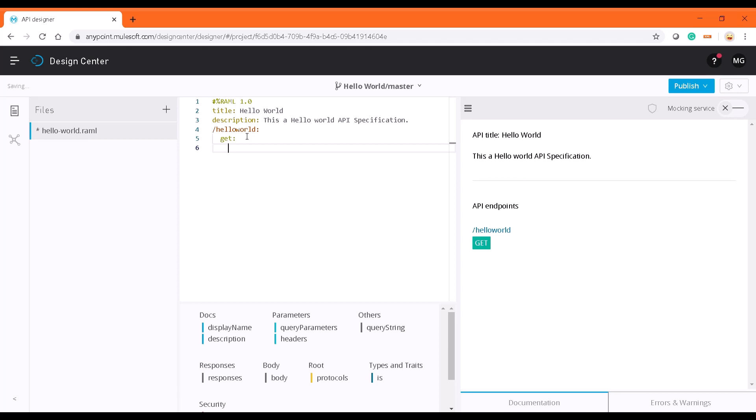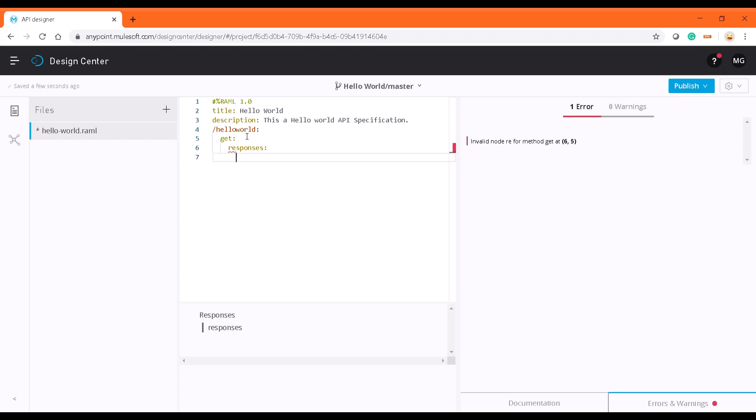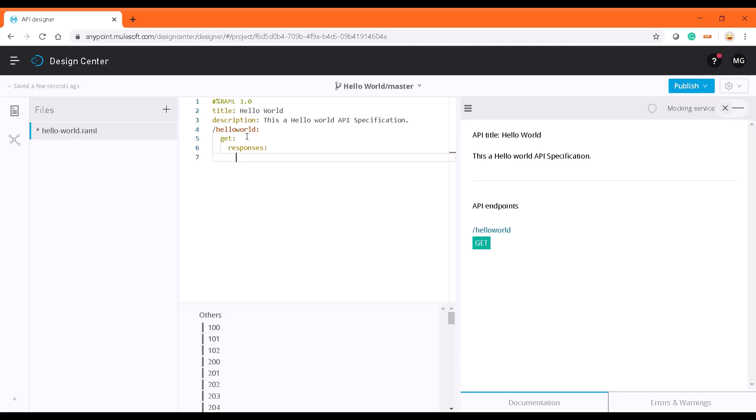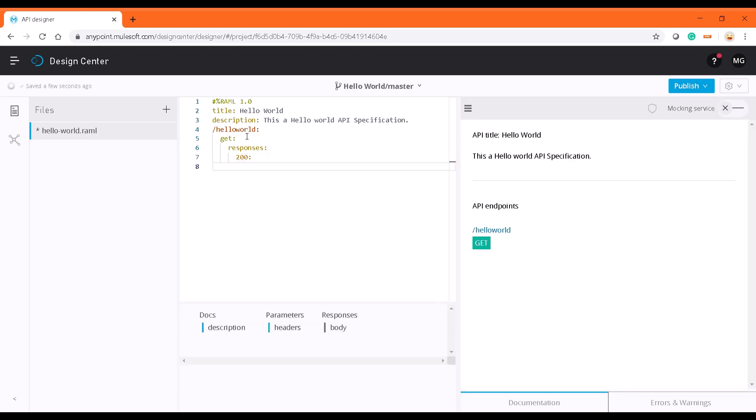The next step will be what kind of response it is going to give. As I earlier mentioned, for HTTP successful response I'm going to give it as 200, as most of you guys will be aware of that.